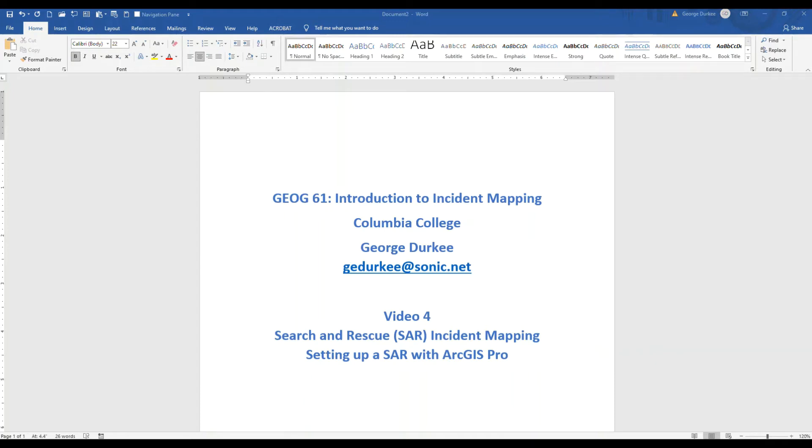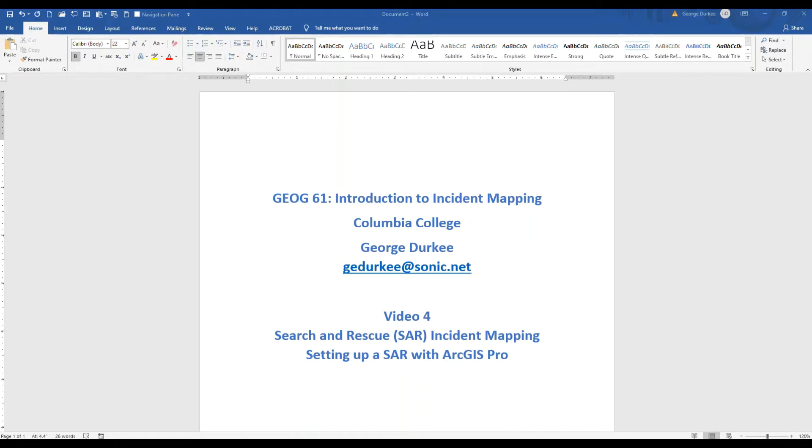Okay, George Durkee back with Columbia College Geography 61. This will be video four in our series of setting up a search incident map with ArcGIS Pro. And I have a vague hope that this will be the fourth and last.